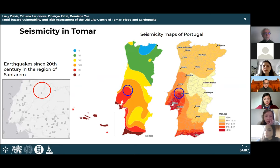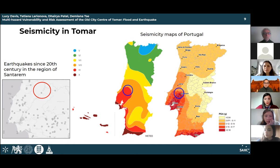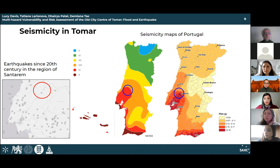Moving on to seismic context, historically Portugal had some major earthquakes, most of which affected the region around Lisbon, but there have also been a few recordings of earthquakes felt in the region of Santarém where Tomar is located. There has been only one earthquake relatively close to Tomar since the 20th century but it didn't cause any damage. However, Tomar is in a high peak ground acceleration zone and a high intensity zone, as seen from the maps of Portugal.